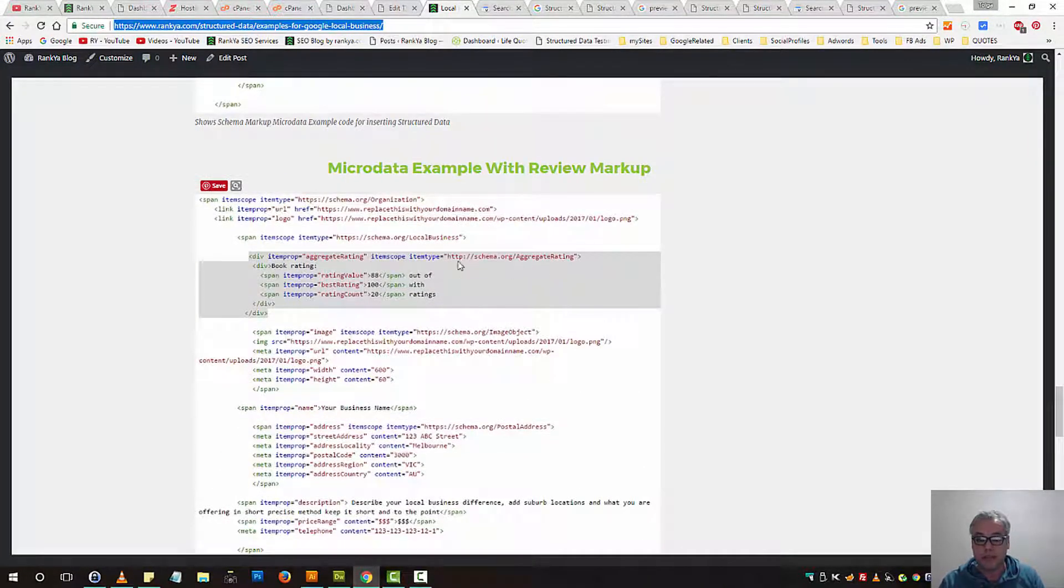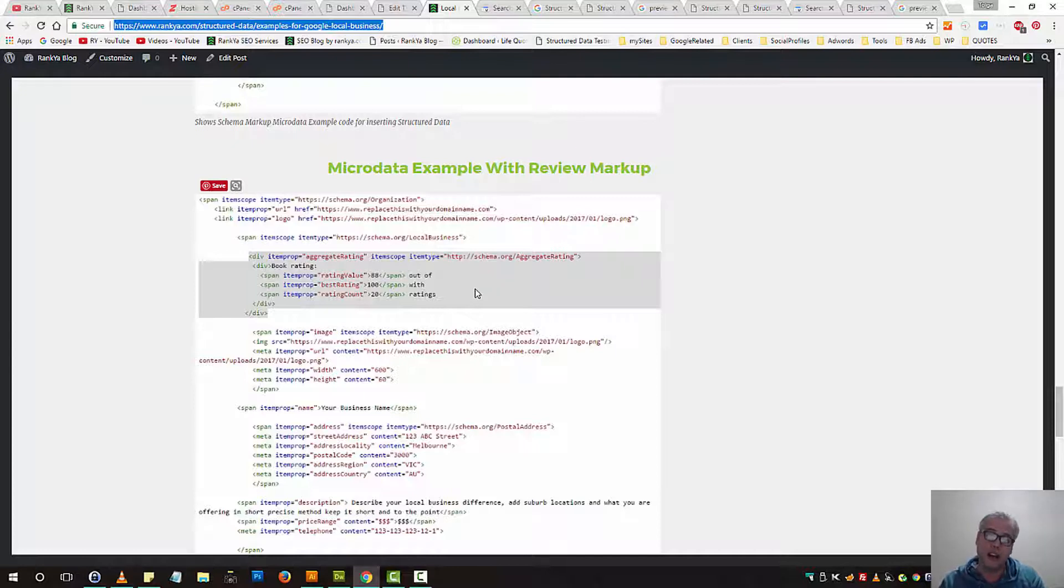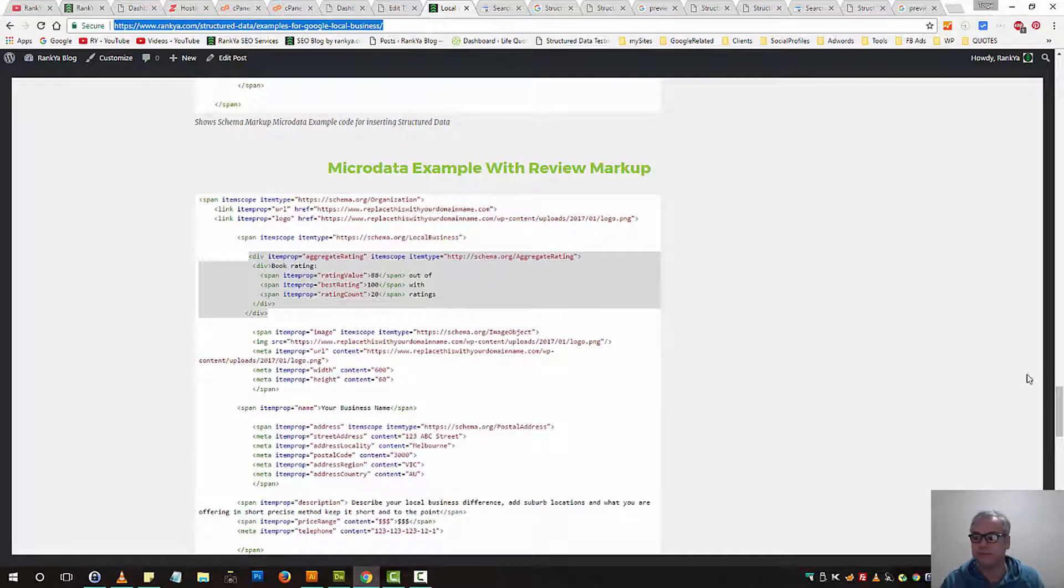And in this example, we've got Aggregate Rating. Basically, we can extend our local business details to have more according to our local business details or type of local businesses that we have.